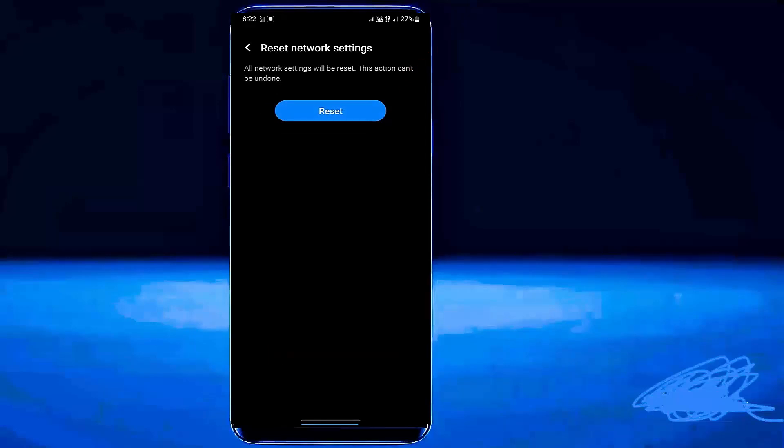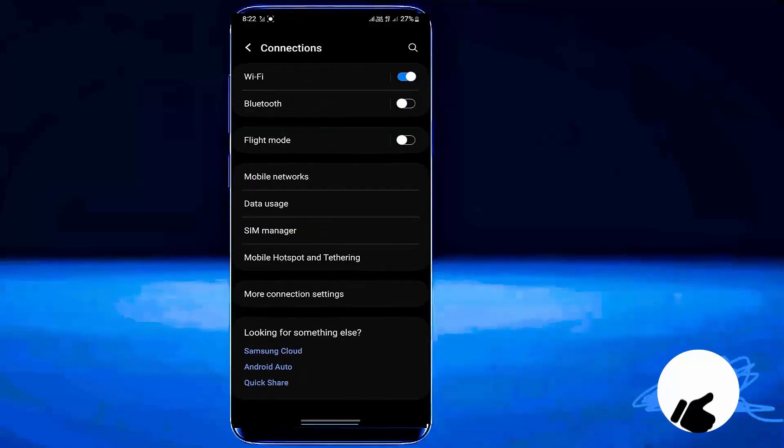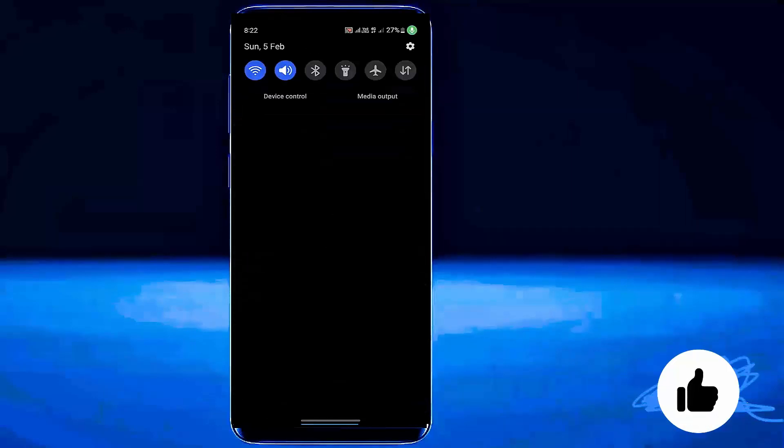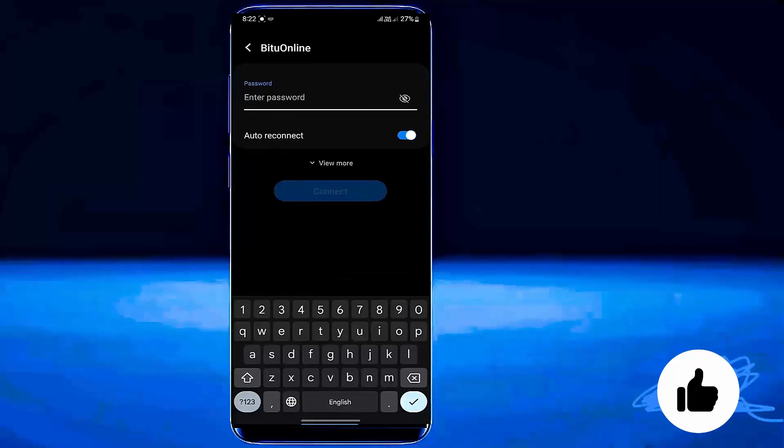Once the settings have been reset, you should move back and reconnect your phone to your Wi-Fi network. I hope that this will fix your problem.